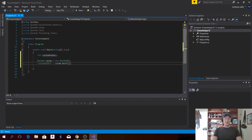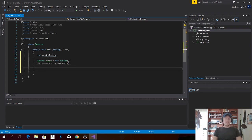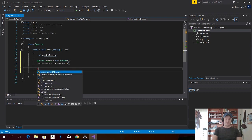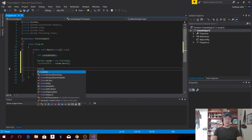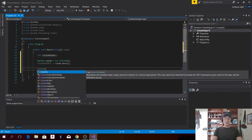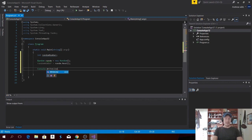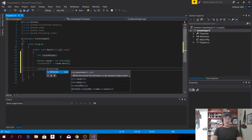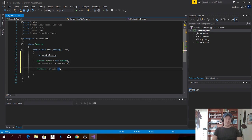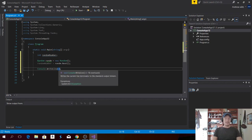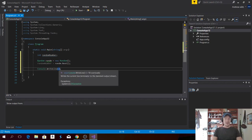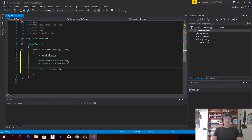So now we're going to print this to the console. All we have to do is type in Console dot WriteLine. Open and close parentheses and finish off with a semicolon. Inside the parentheses, we can add a string.